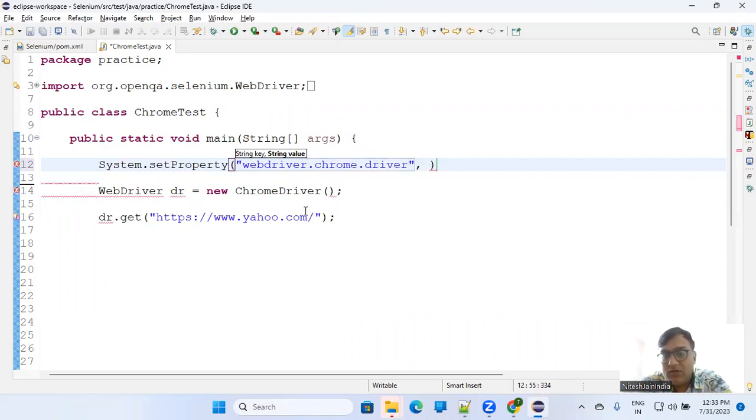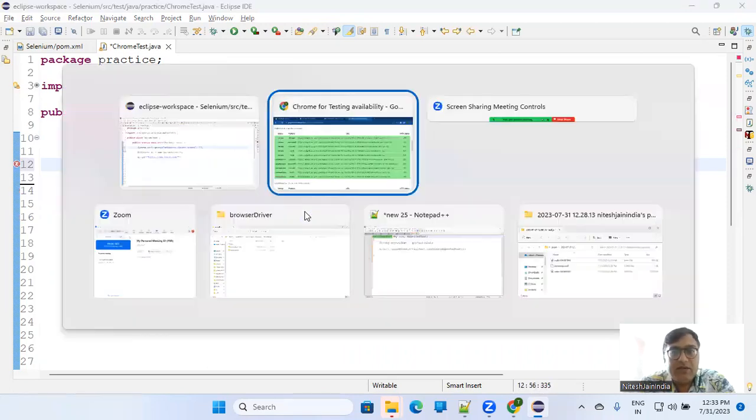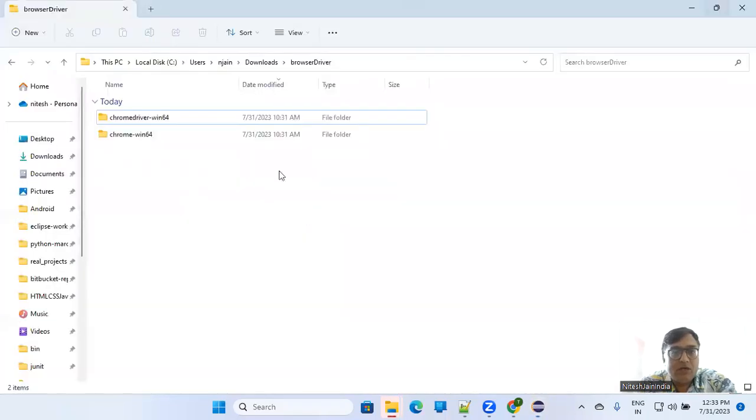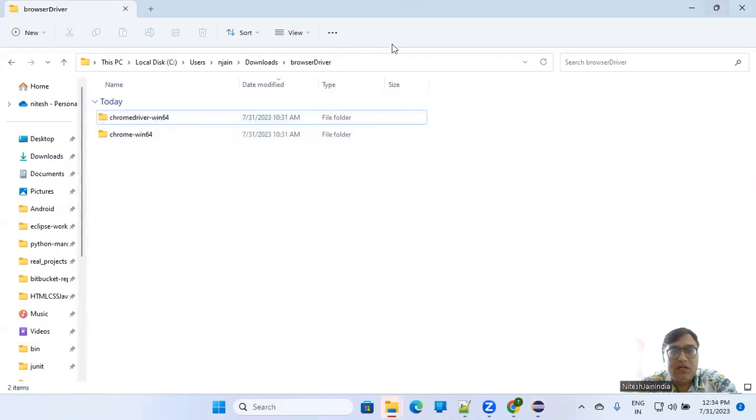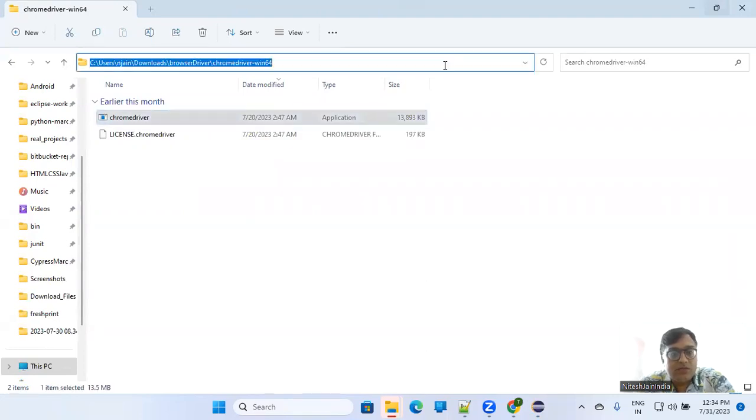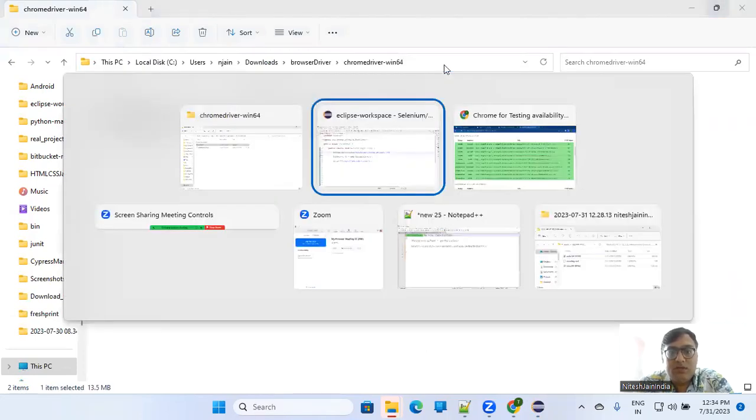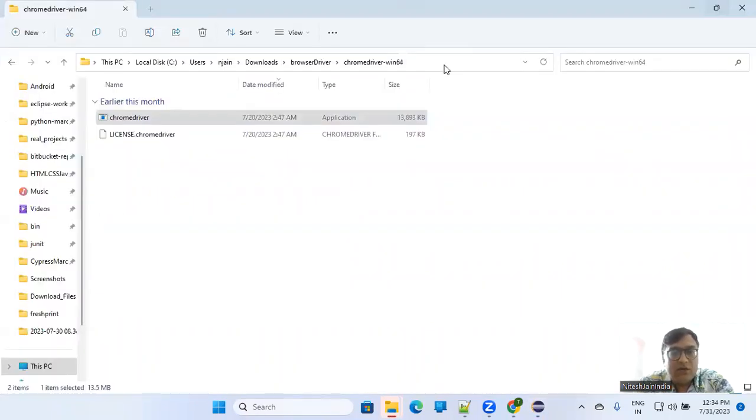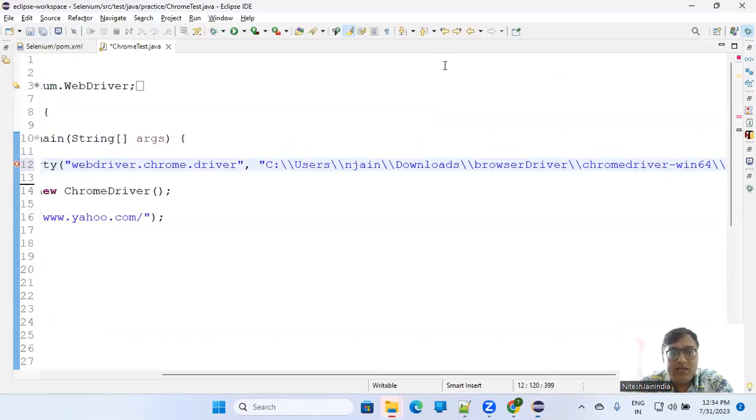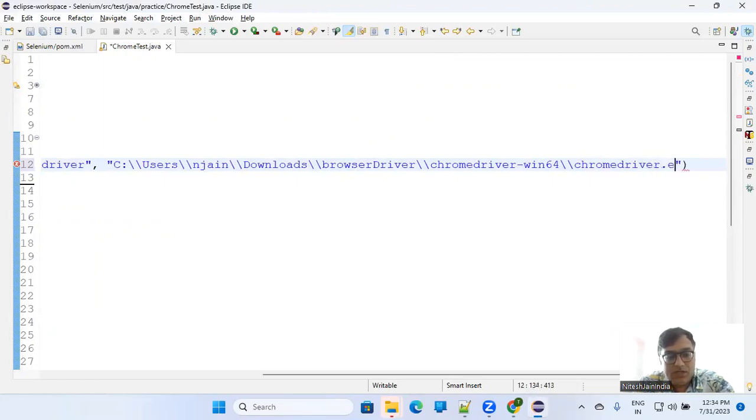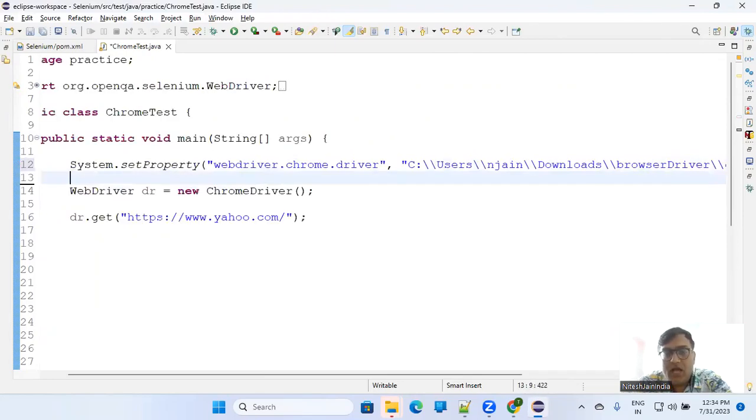So I have downloaded the driver and kept it in a folder called browser driver. So I'll copy this path - the whole path from here. This is the driver. So I'll copy this and put it here. And the chromedriver.exe it is, so I'll write chromedriver.exe. First thing.